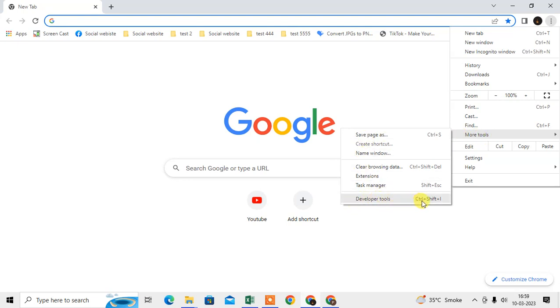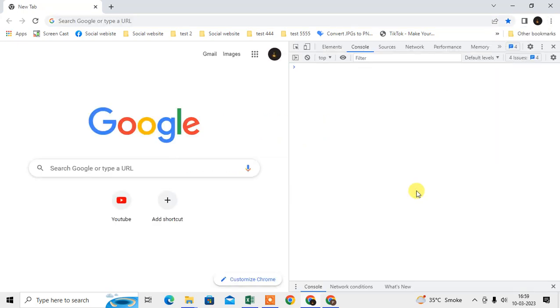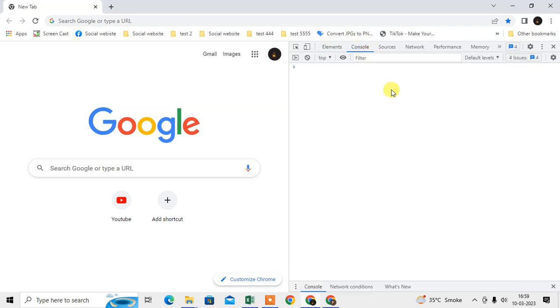Just click on it and here you can see the console. Okay, you can click the console here. You can find your console of your browser.